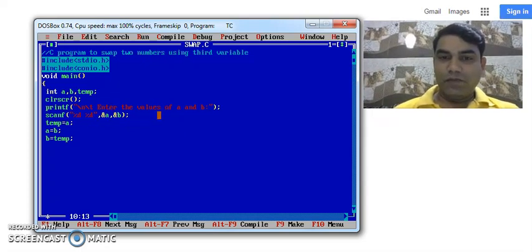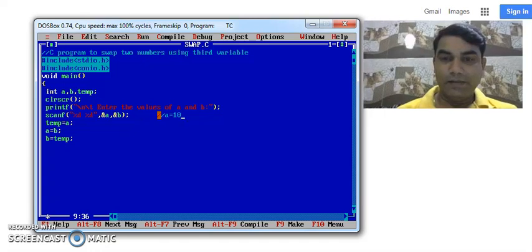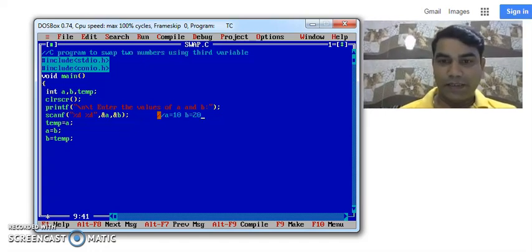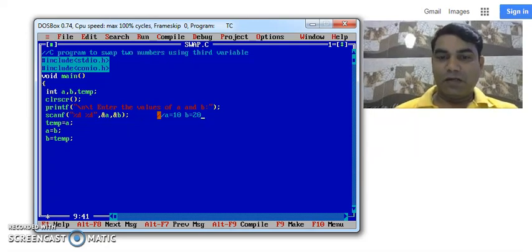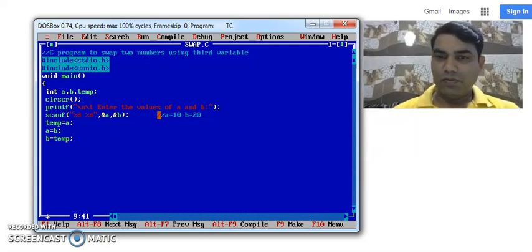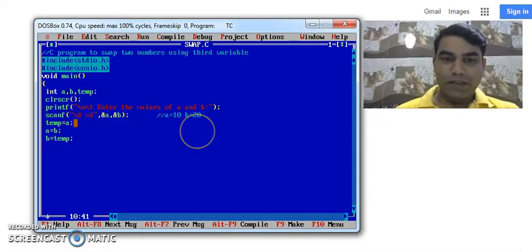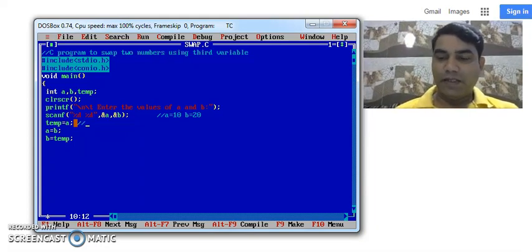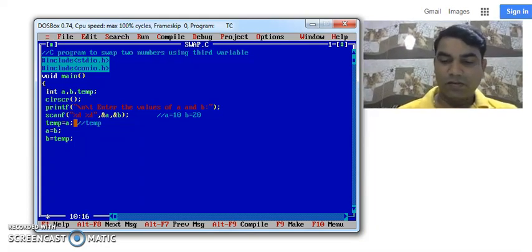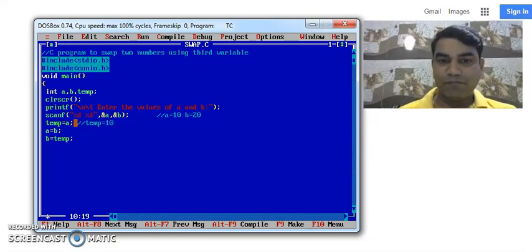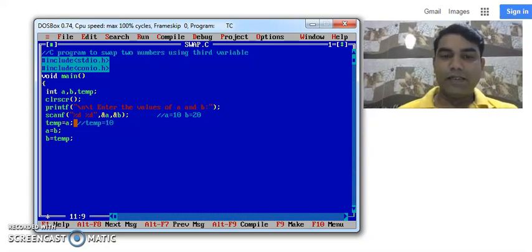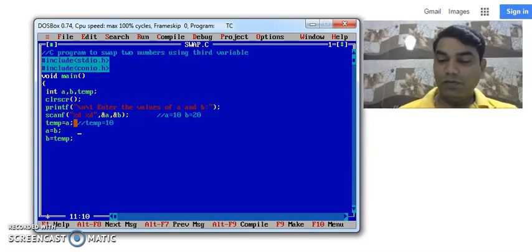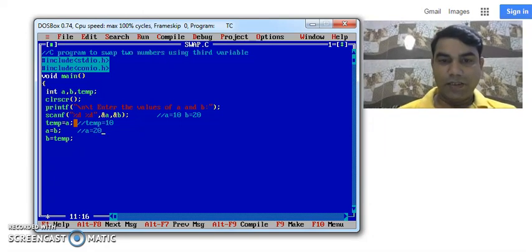Suppose the user entered here the values into A variable as say 10 and B variable as 20. After performing this program our output should be A equal to 20 and B equals to 10. So in the processing logic here, temp equal to A means the value of variable A is stored into temporary variable. So temp becomes 10. In the next immediate line, we are assigning the value of B variable to variable A. That's why A value becomes 20.